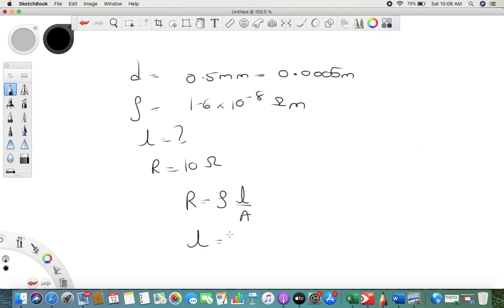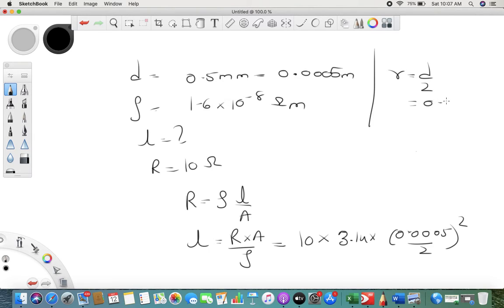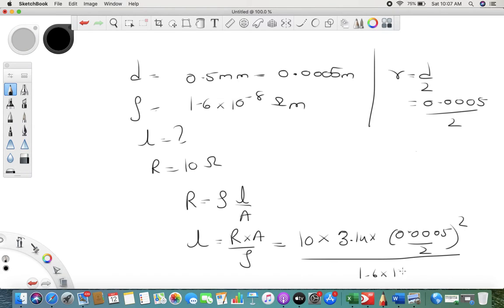We solve for l: l = R × A / ρ. Area is πr², where r = d/2 = 0.0005/2. So area = 3.14 × (0.0005/2)². Putting in all values with ρ = 1.6 × 10⁻⁸, we calculate the length to be 122.72 meters.